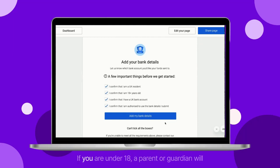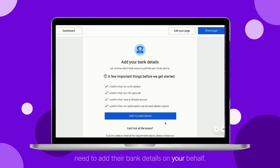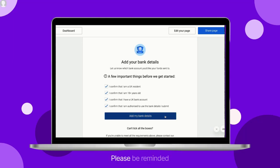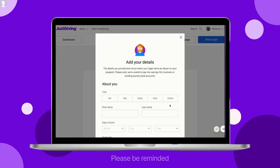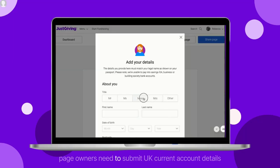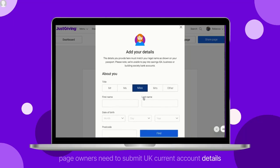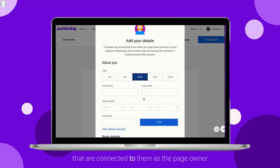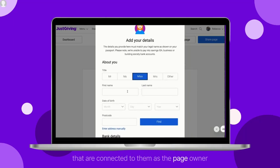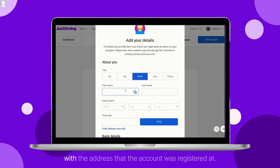If you are under 18, a parent or guardian will need to add their bank details on your behalf. Please be reminded that page owners need to submit UK current account details that are connected to them as the page owner, with the address that the account was registered at.